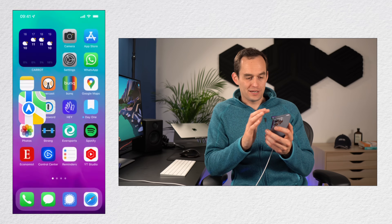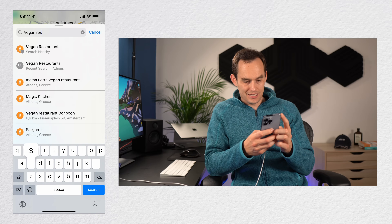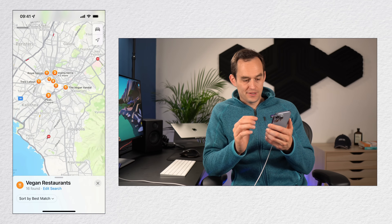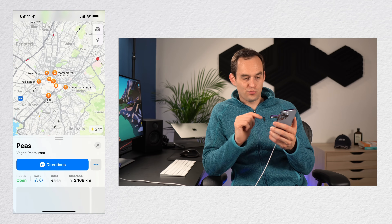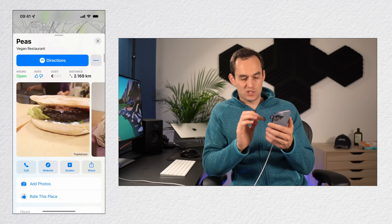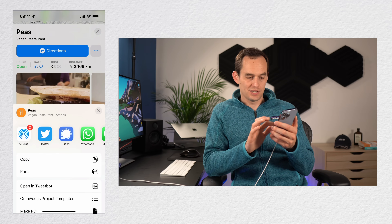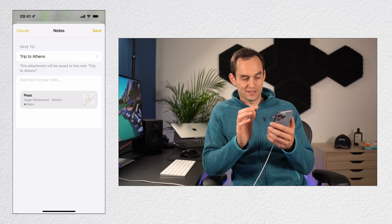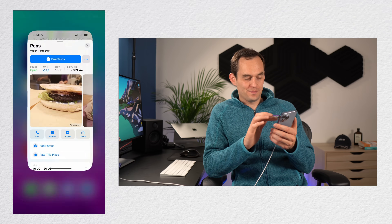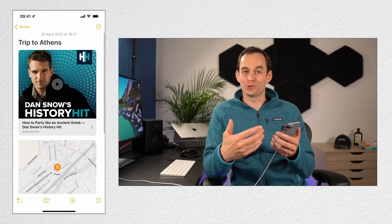Let's do that again from the Maps app. Search for vegan restaurants in Athens, find one that looks good, scroll down on the panel and tap the share button. Find Notes, choose the Trip to Athens note — it already remembered it as the last one — tap save. Now you've got two rich content links sitting in this note, which is starting to become a repository for the trip.